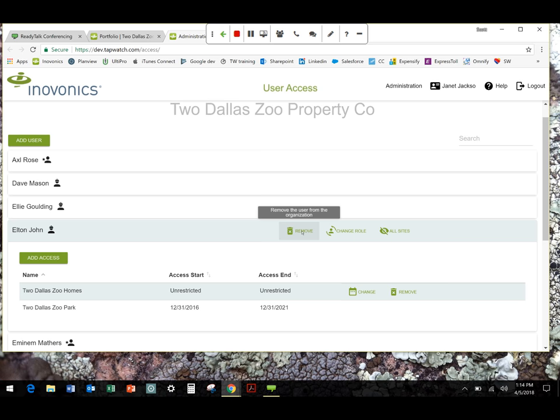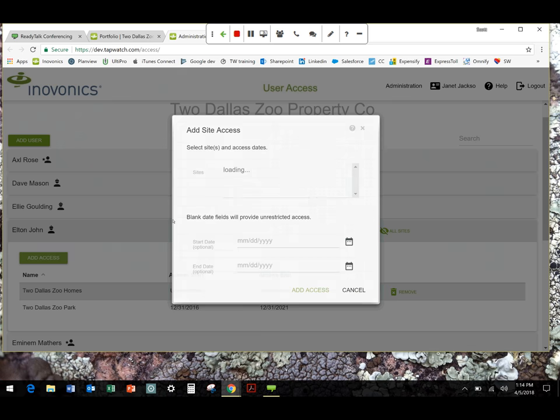So now we've added our access. One other thing to note here, all of the popups, I came in on TapWatch 3 when this was still a problem. There was a lot of those hidden popup windows. In this application, everything is going to appear above the web browser window. So there's going to be no hidden windows in the cloud-based application.